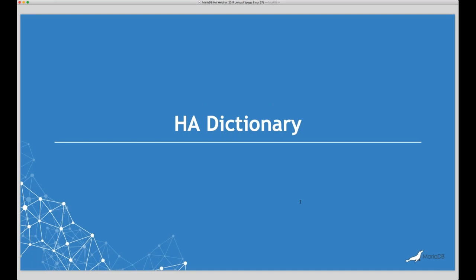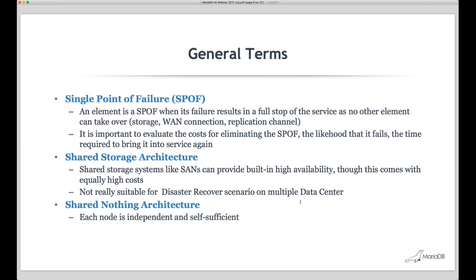A single point of failure (SPOF) is something you want to avoid — designing your system so no single component can bring everything down. You want redundancy at all levels. Achieving this is always challenging and expensive: two machines might share the same power supply, the same network, even the same building. There's always a higher level of potential failure, and eliminating each one costs more.